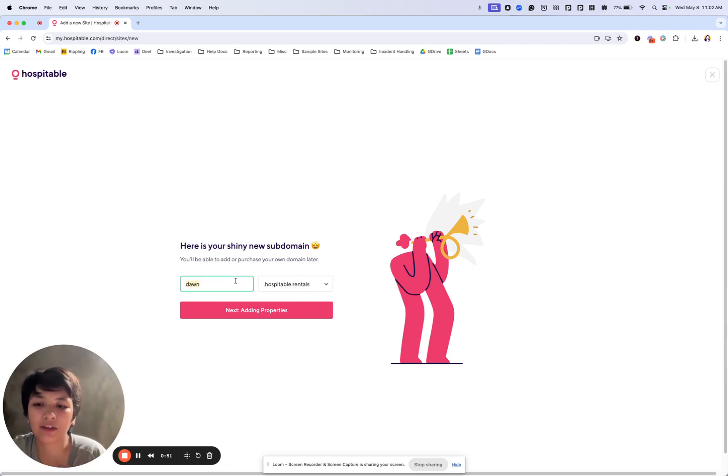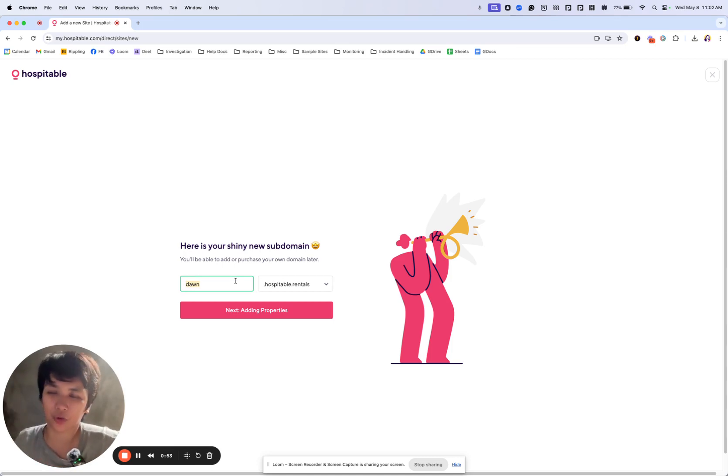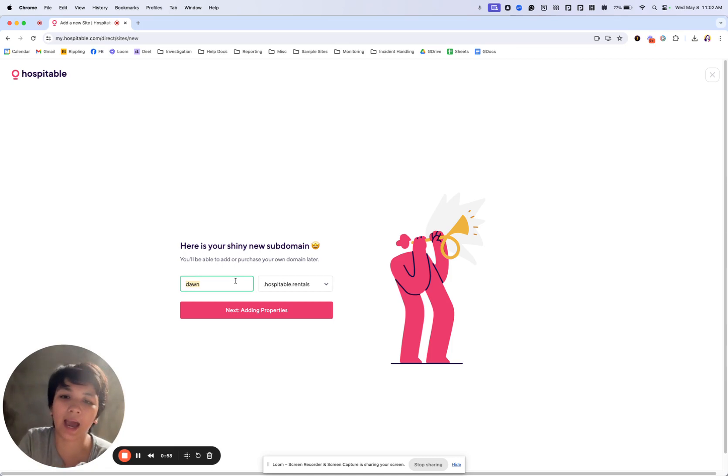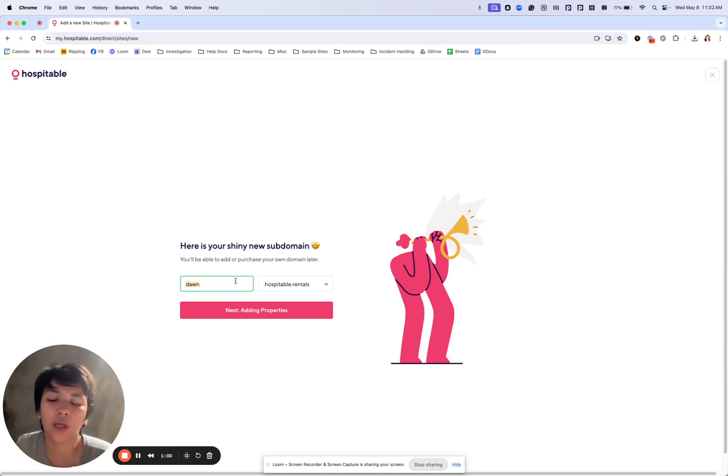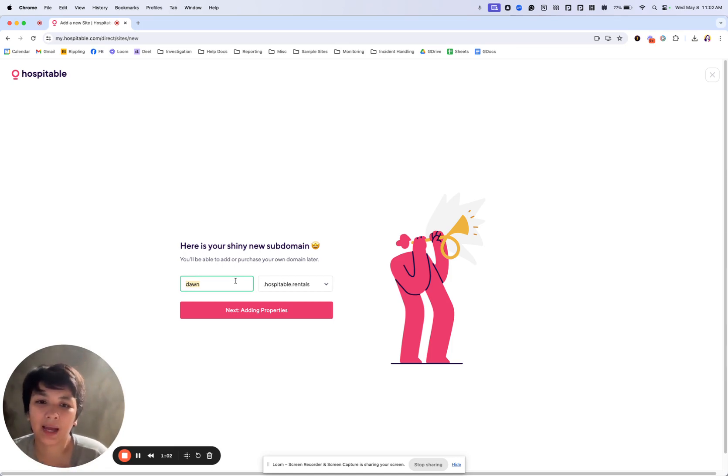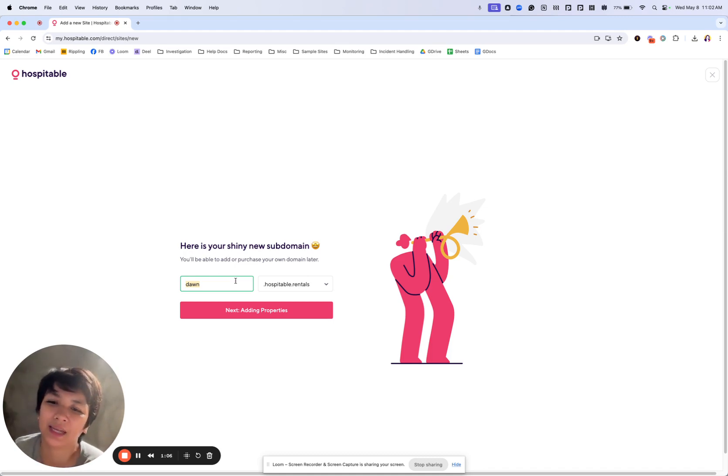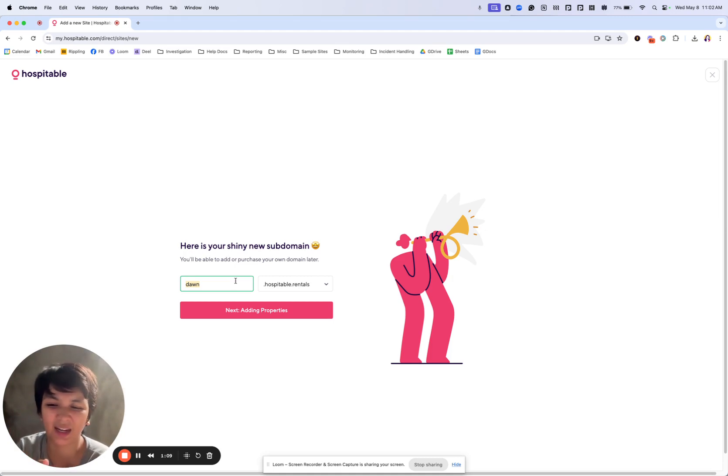But you have to take in mind that if you decide to use just a hospitable domain later on and not add a domain of your own, you would need to add a semi-permanent name here.